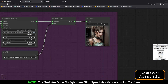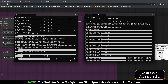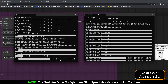At 30 steps, ComfyUI (left) gave 3.20 ITS and Automatic 1111 (right) gave around 2.7 ITS. Automatic 1111 took less than 11 seconds while ComfyUI took less than 9 seconds. I'm making this video for reference so you understand how both UIs work — I'm not against either; I love both, though I personally use Automatic 1111.